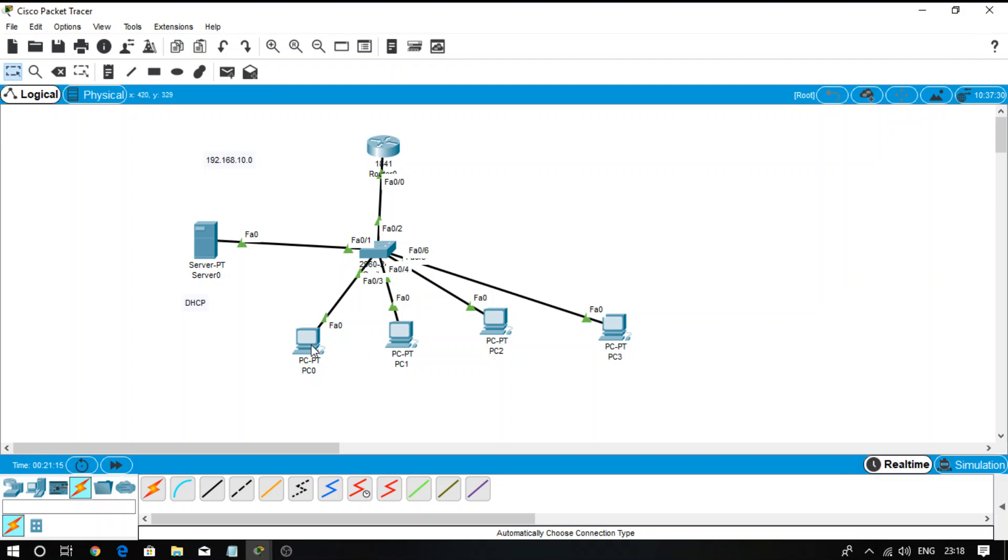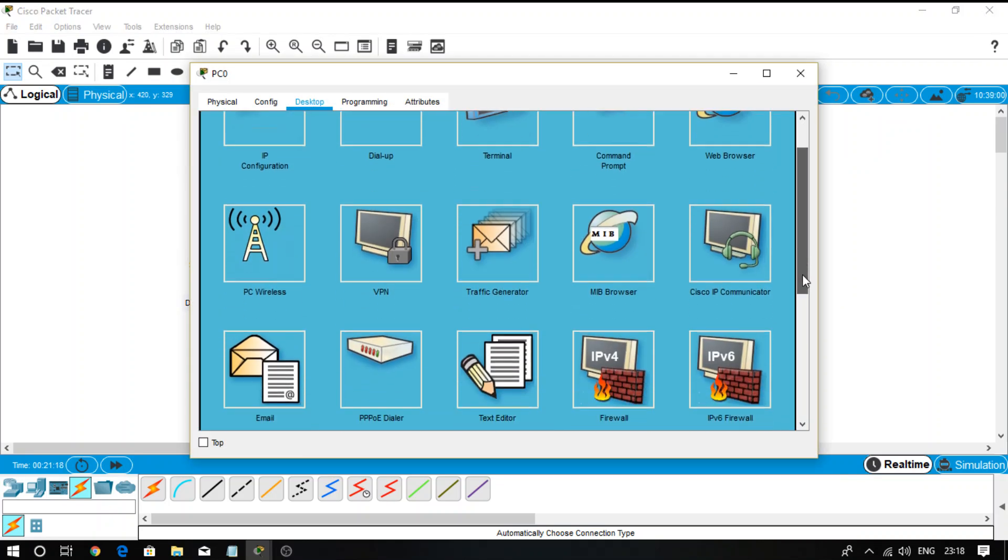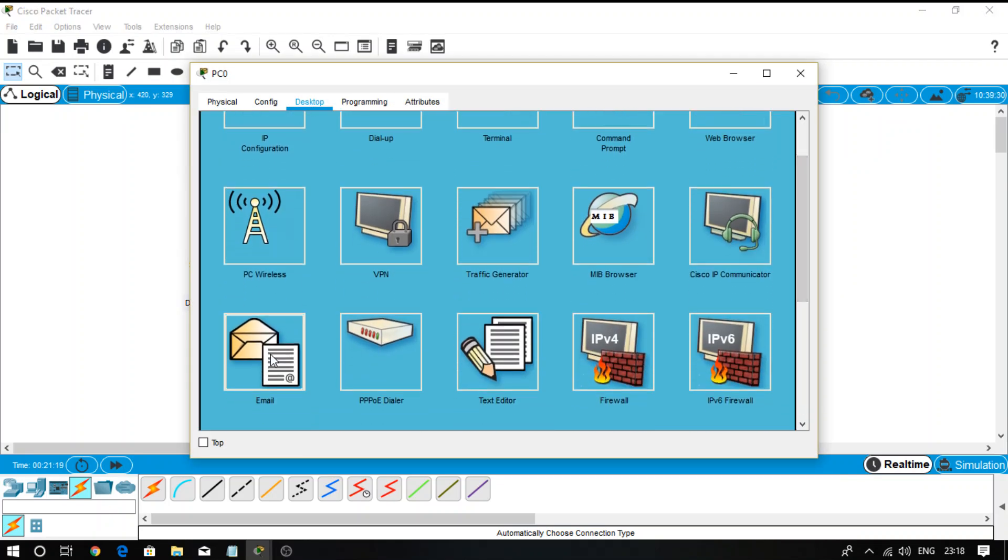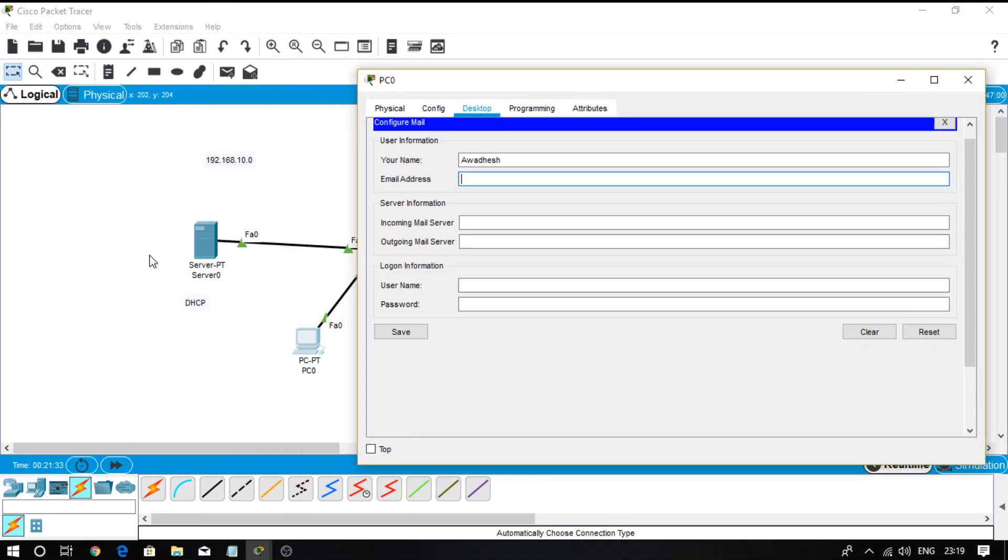Now what is the third step? Go on the PC, select the email configuration. The first username is R. Always remember, when you create an email ID, the username is the same as the name provided in the mail server. So I provided the name R. Now the mail address is composed of two things: username at the domain name. So my domain name is gmail.com.